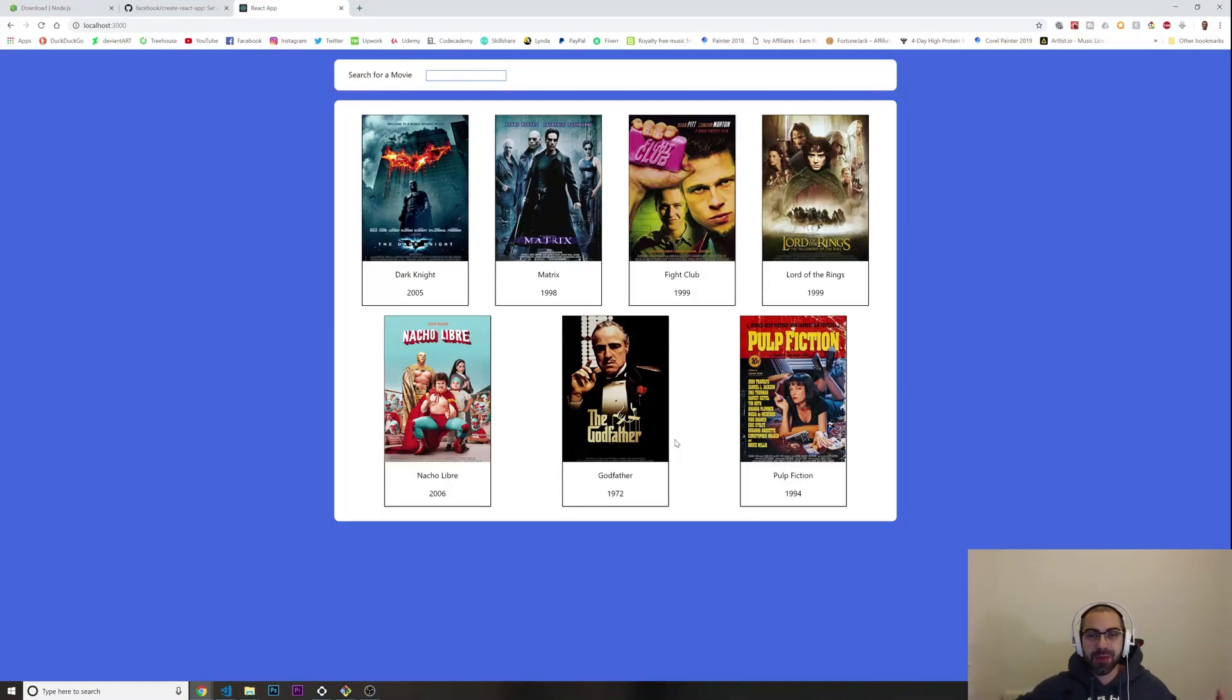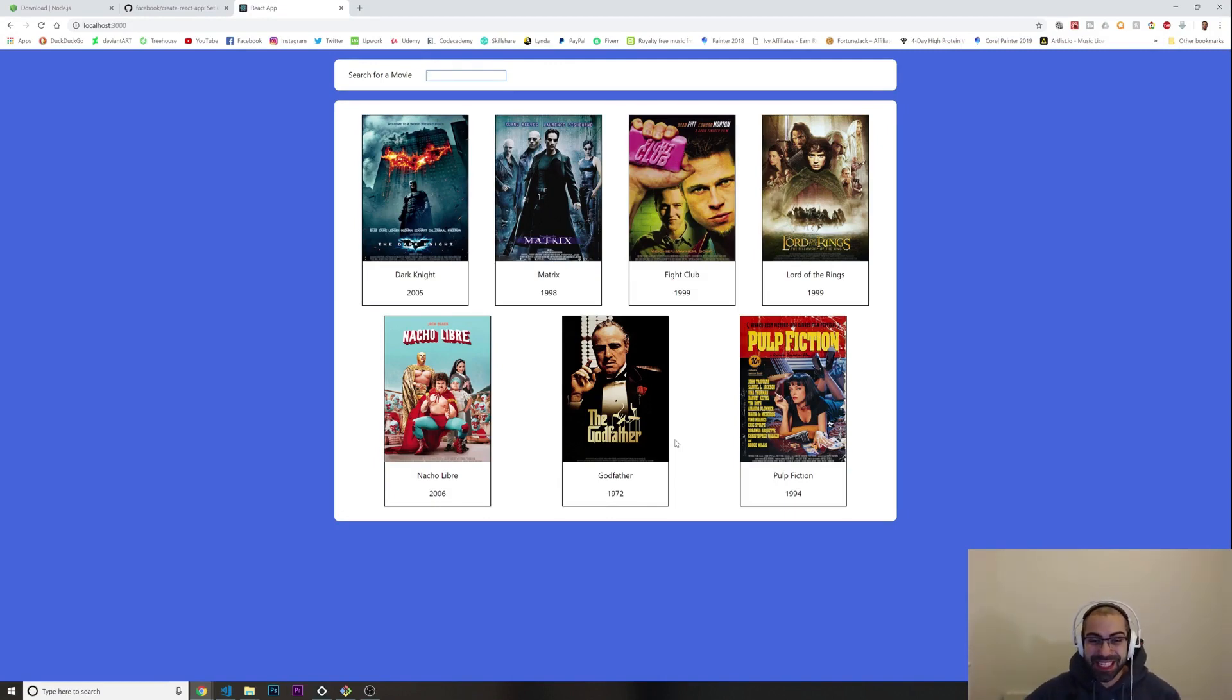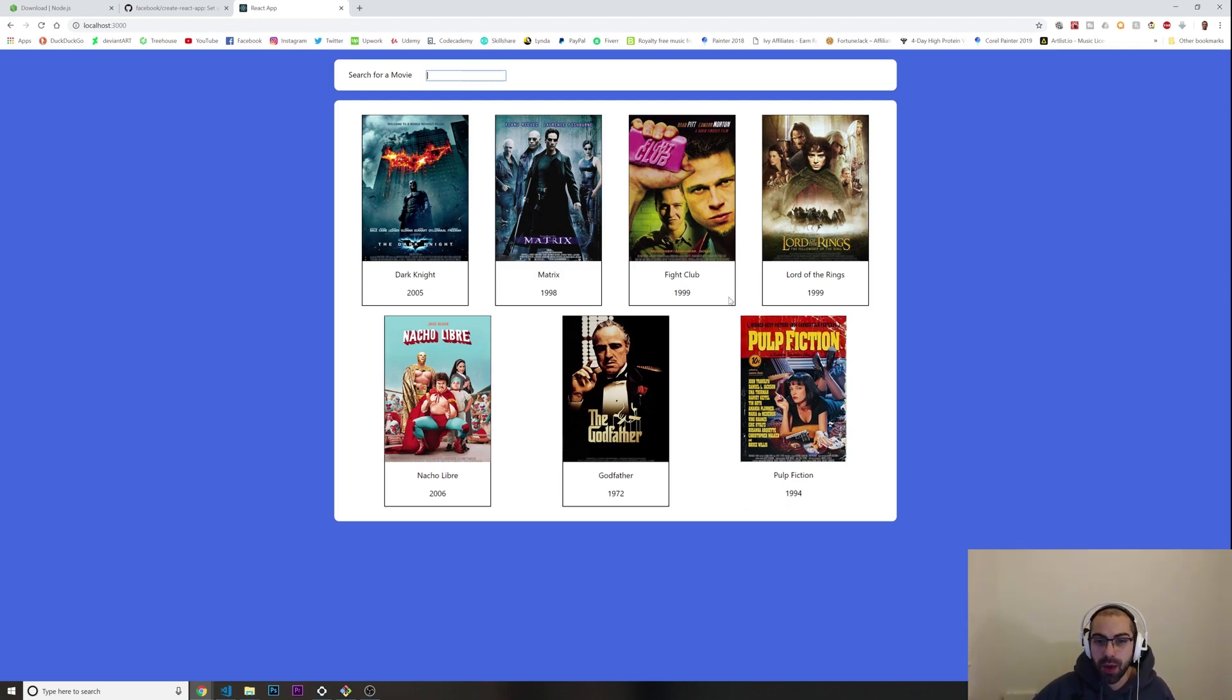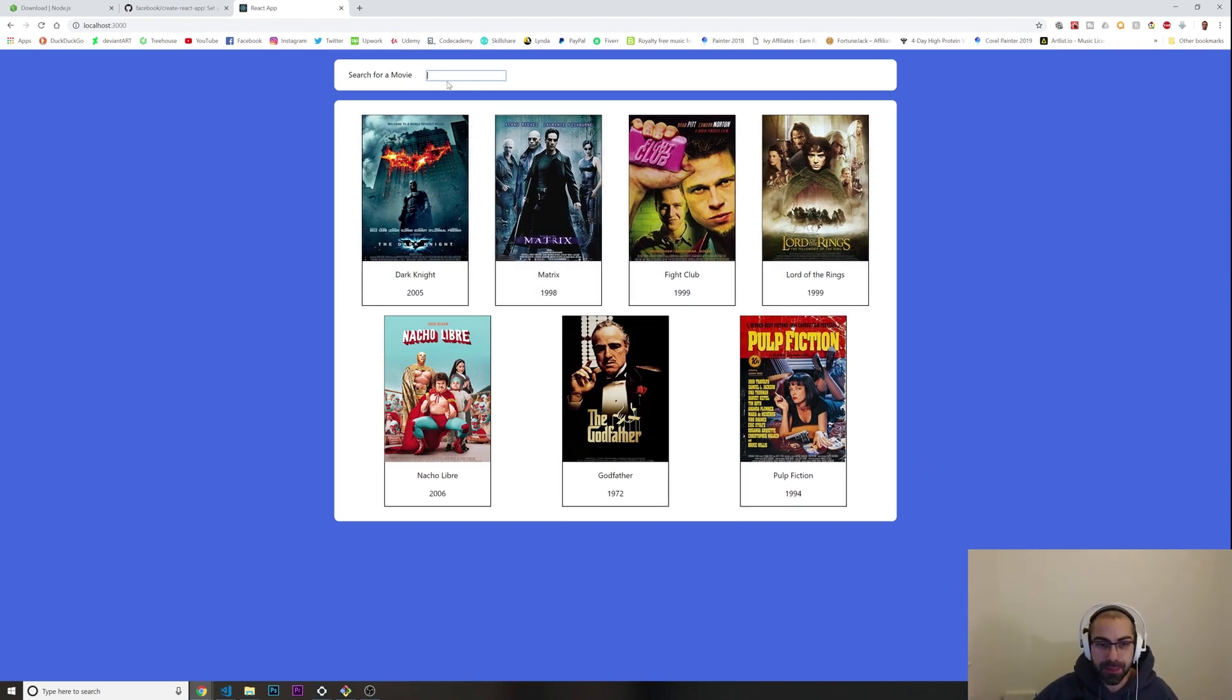Hey what's going on guys, welcome to another video. In today's video we are going to build this React application that you're seeing here. This is going to be like a search menu for a movie database where we can search through all the movies that we have.